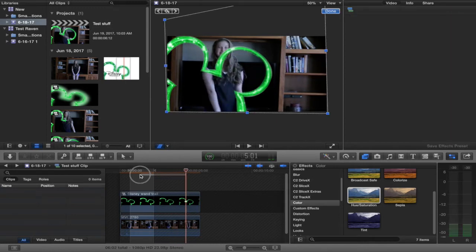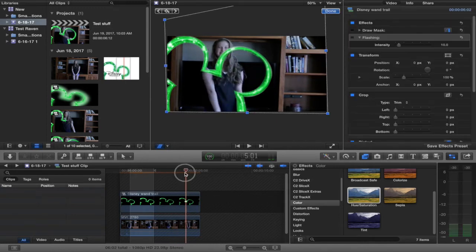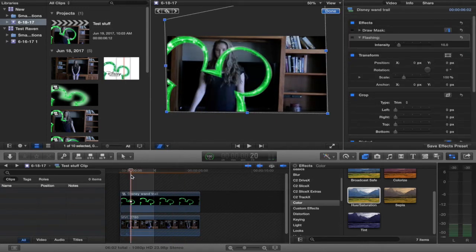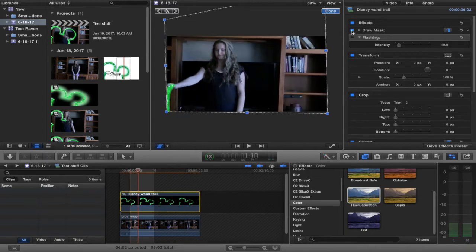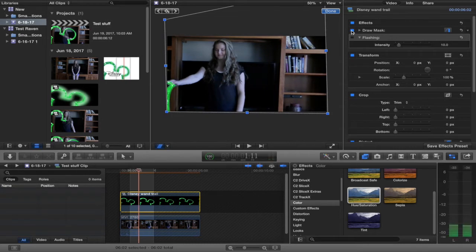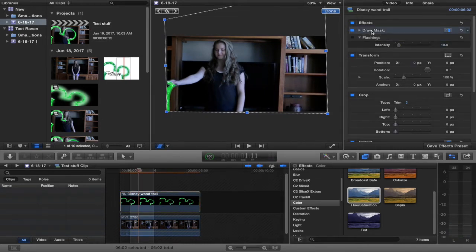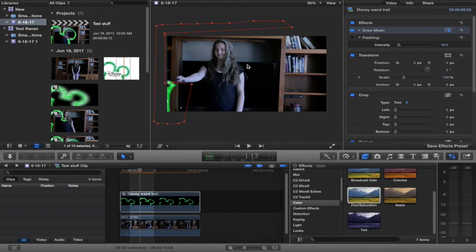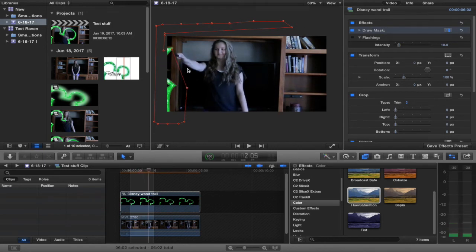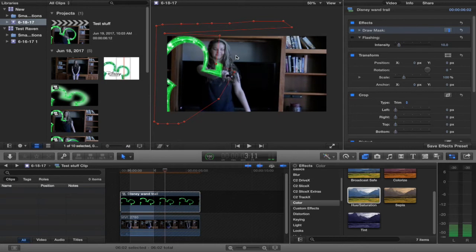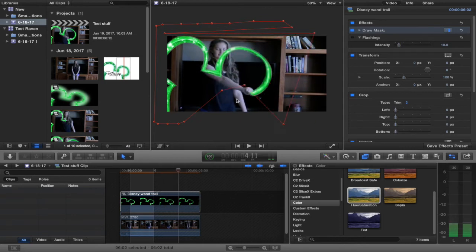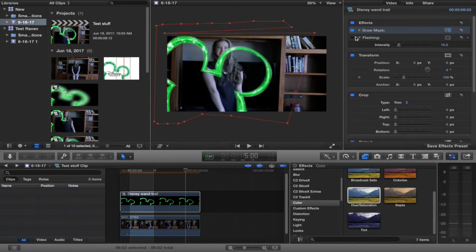It doesn't have to be perfect because in the actual Disney thing it never was perfect anywhere. So I add the draw mask right there. That's a pretty simple mask and it just follows her hand just like that all the way down.